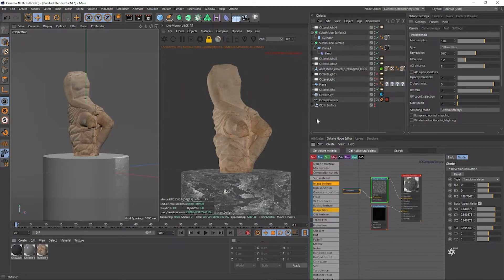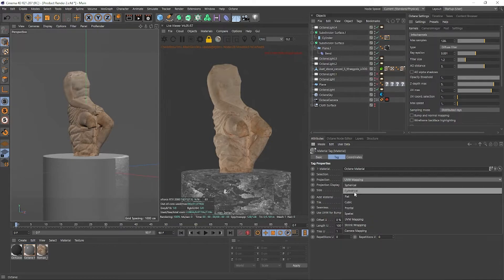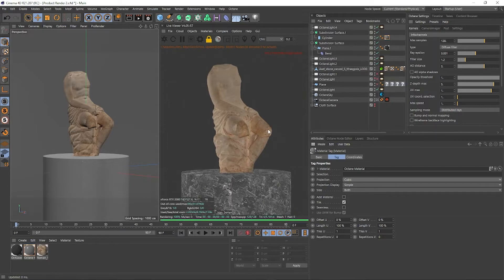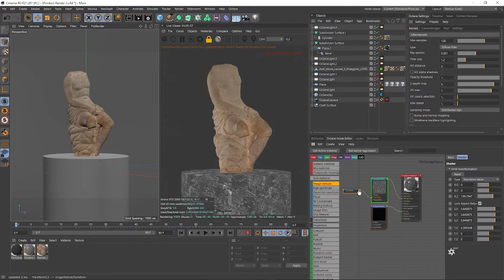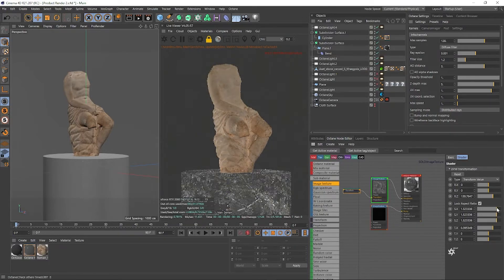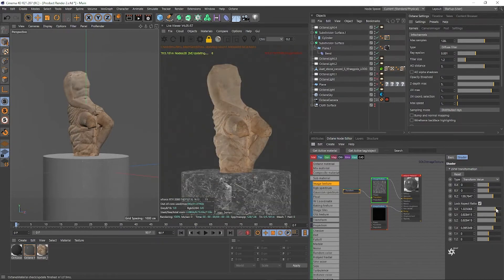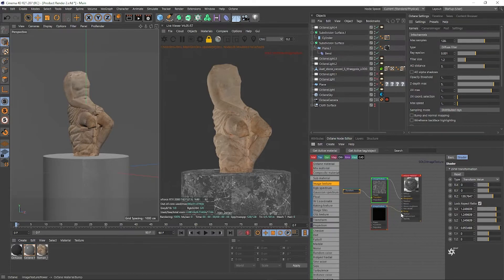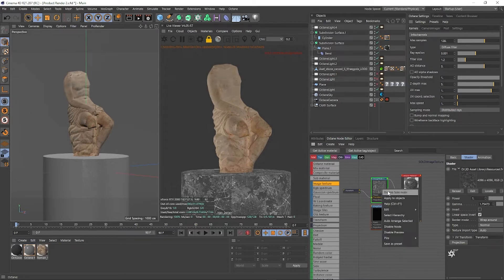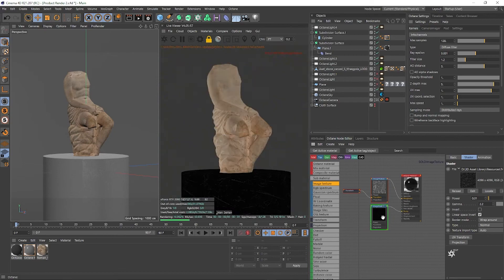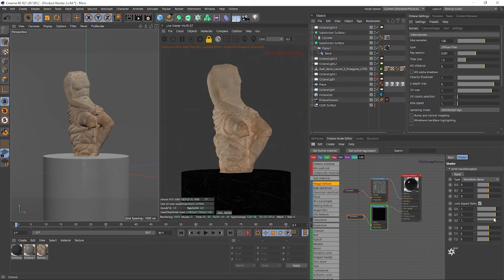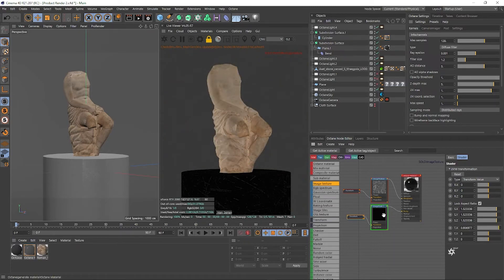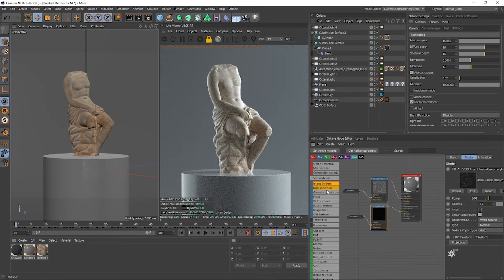If the image texture looks very stretched, click on the material tag, go to Attributes, and change the projection from UVW Mapping to Cubic — that fixes the stretching. Then go back to the node editor, use UV Transform to scale it until you're happy. You can do the same for the bump map — disable solo on the roughness, enable it for the bump, then use UV Transform to scale and reposition the scratches.